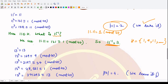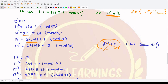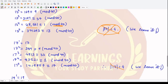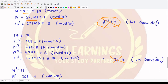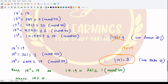Moving on to element 13, its order is 4 by similar calculation, so we do not take it. Element 17 also has order 4, so we skip it. Next we try 19 — the order of 19 is 2, which means 19 inverse is just 19, since 19 · 19 ≡ 1 (mod 40). So we include 19 in H.